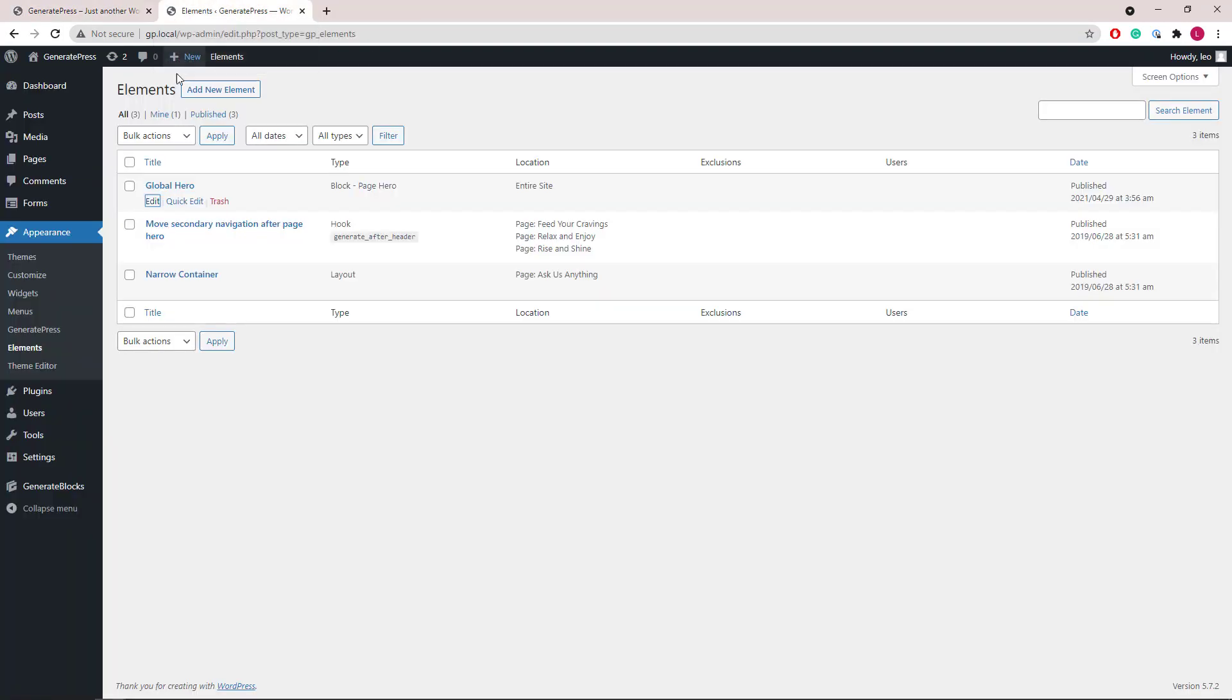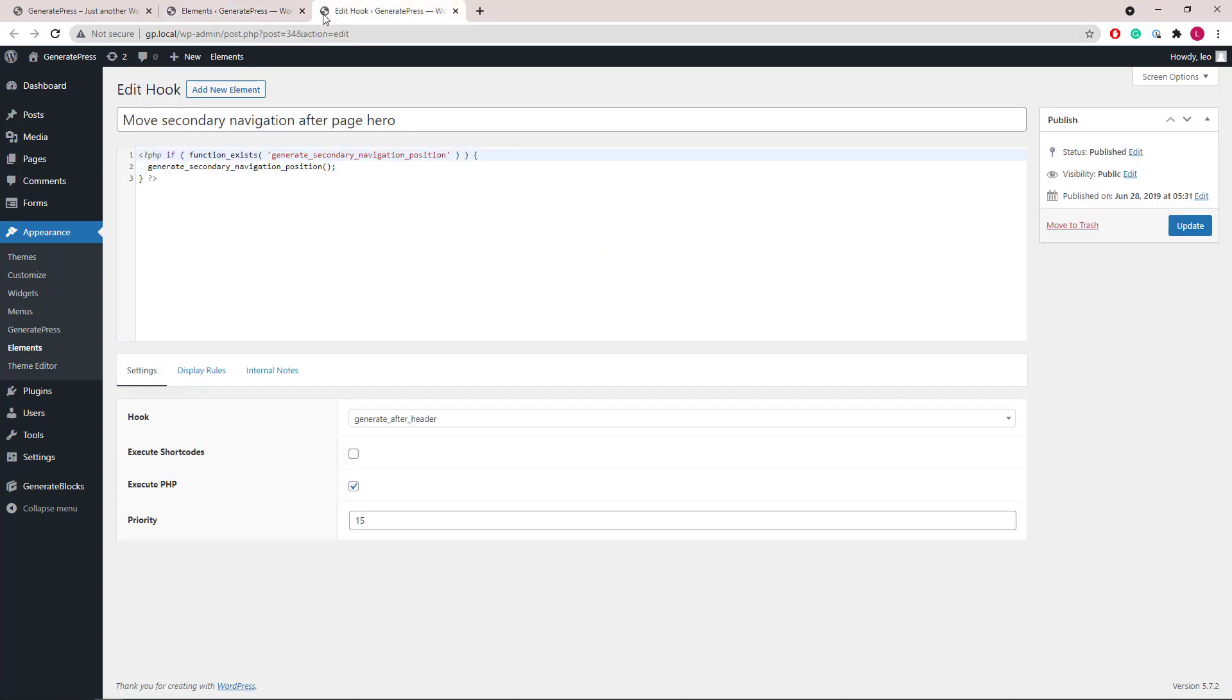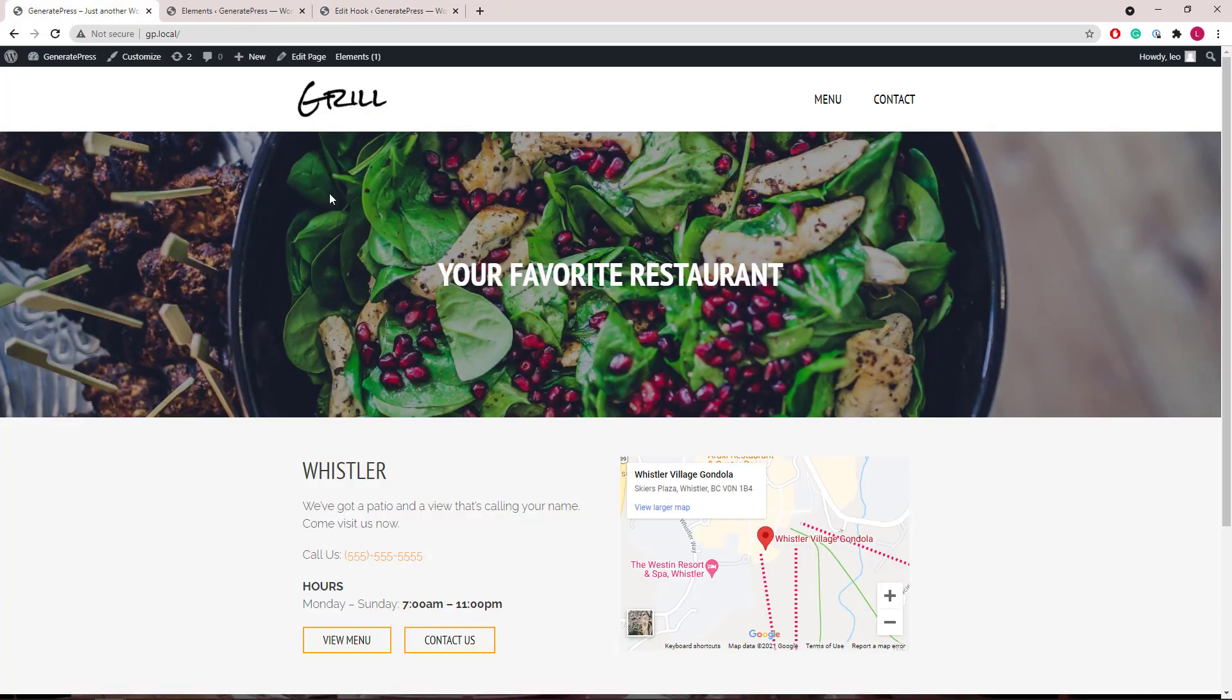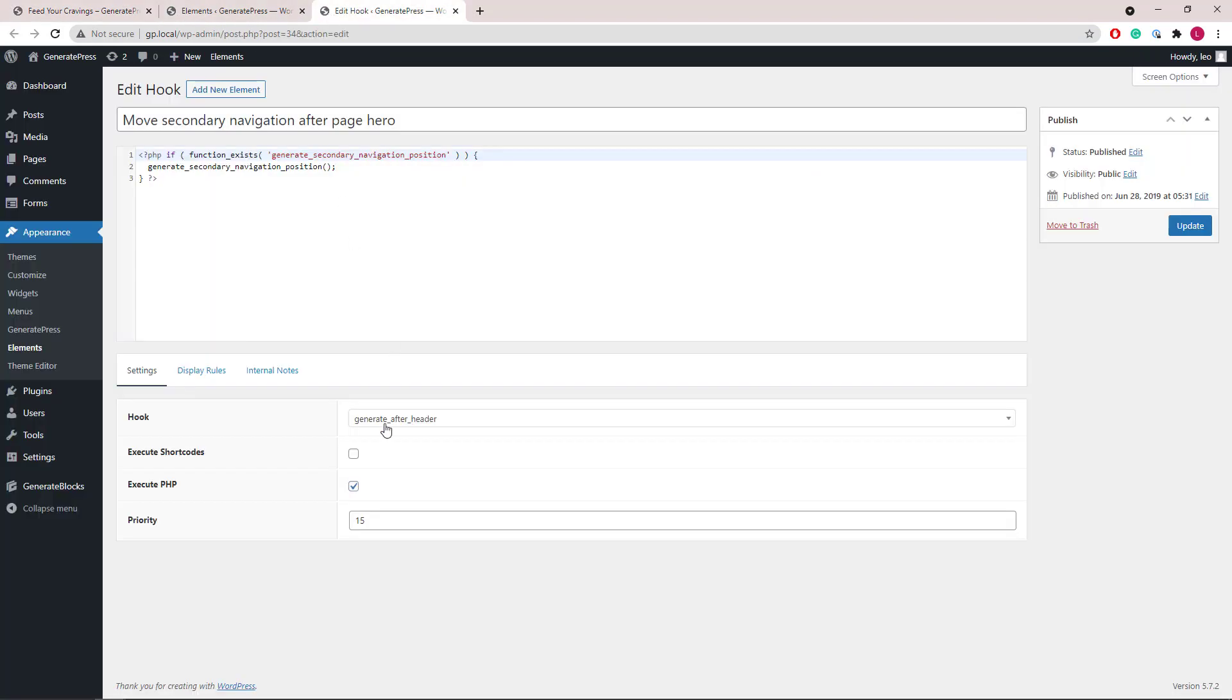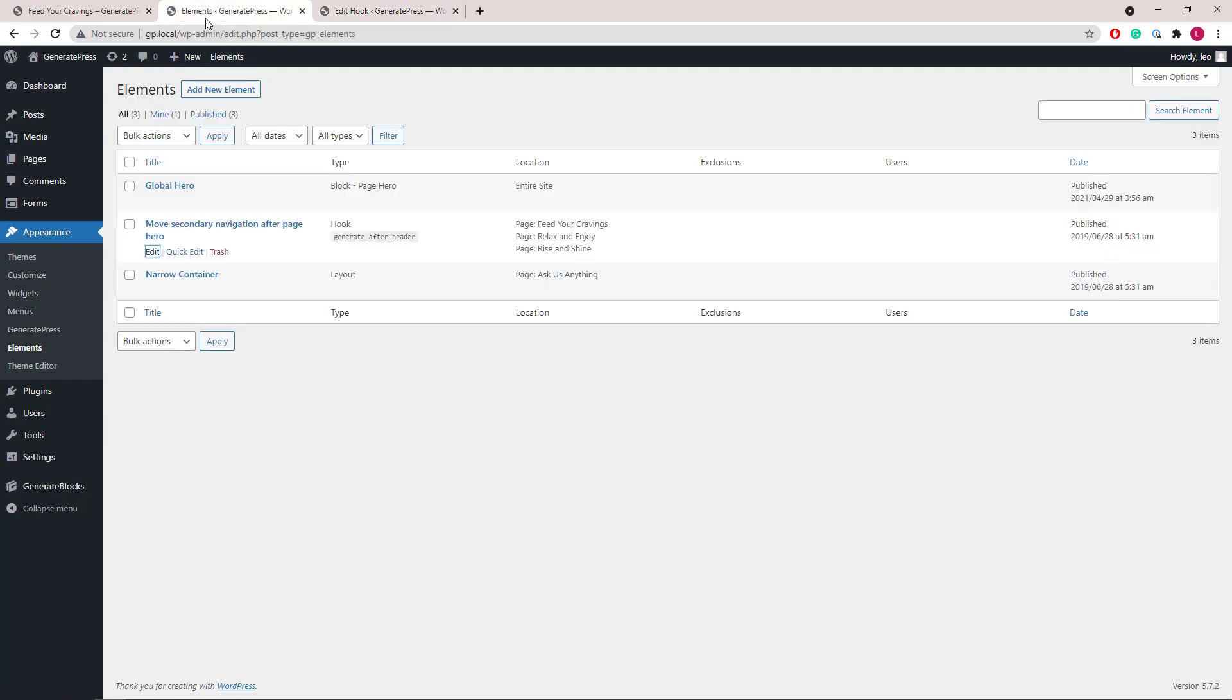The second element here is a hook element that adds the secondary navigation to after header hook. We need to do this in order to move the secondary menu below the page hero. So the page hero is also hooking to generate after header, but we're using priority 15 here so it goes after the page hero. This is used in the menu pages.